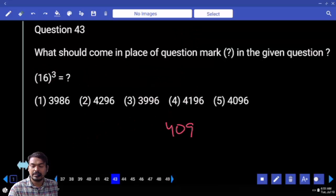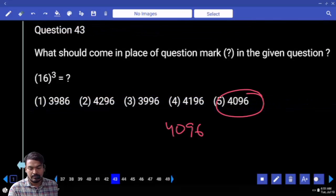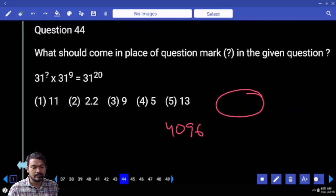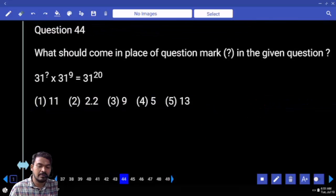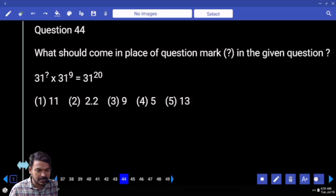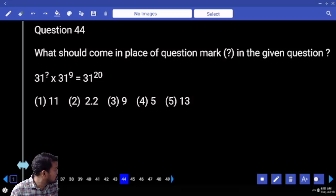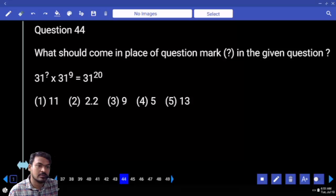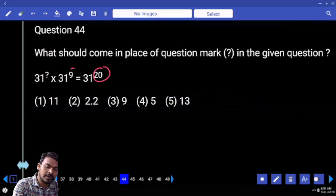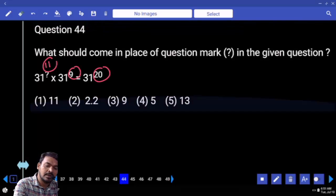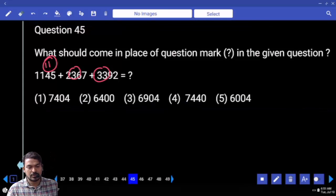4096. Then answer is 50 or no? What is the right-hand side value? 31 power 20 means left-hand side also 31 power something. Here 20 and here 9, so it must be 11.